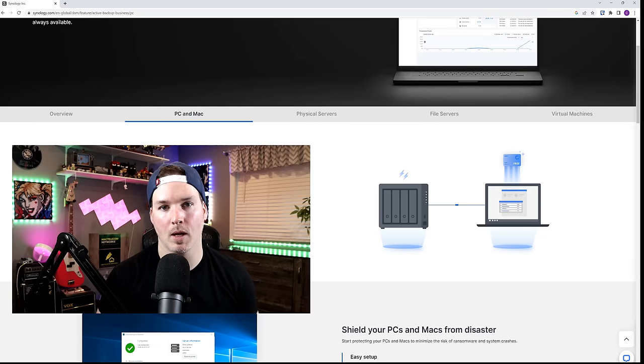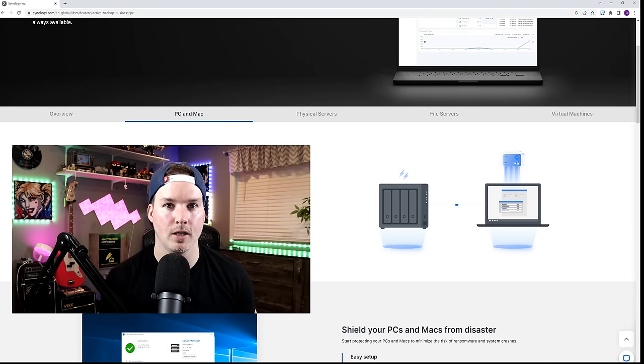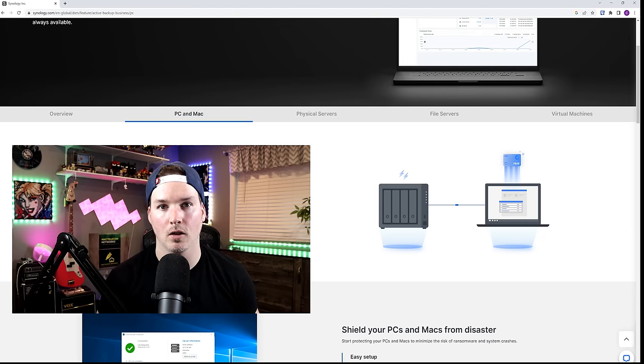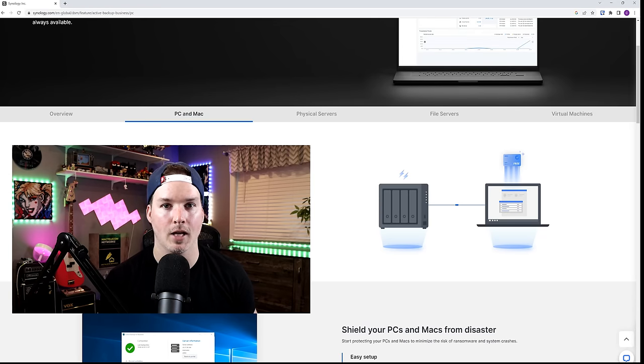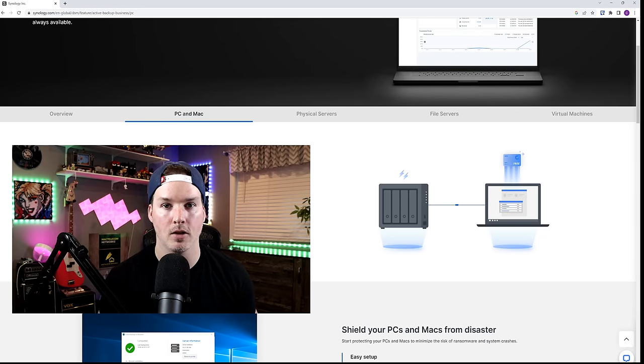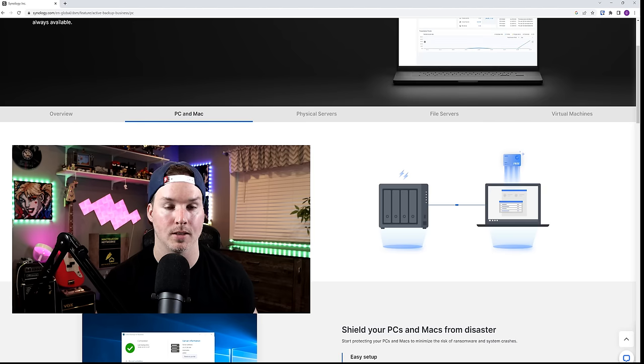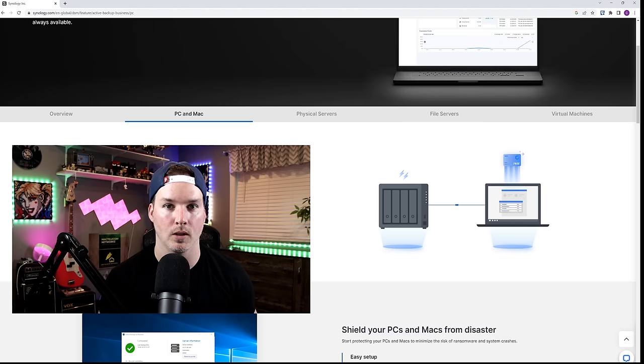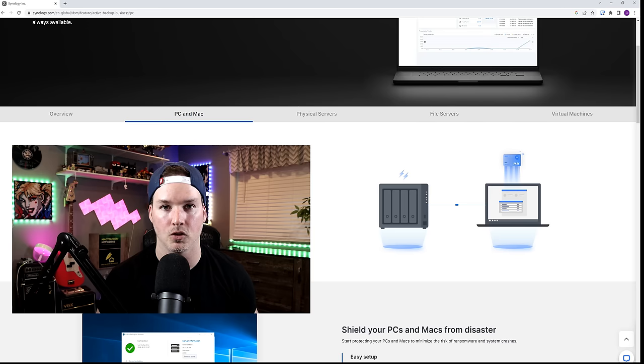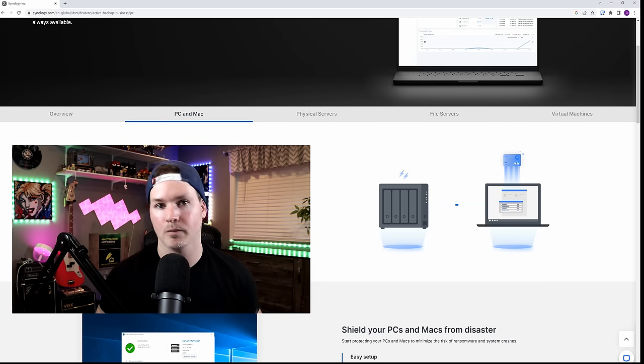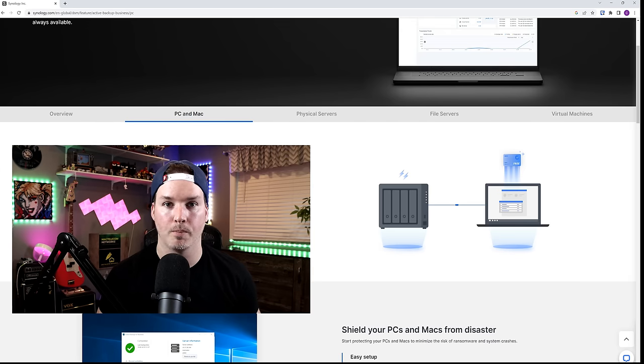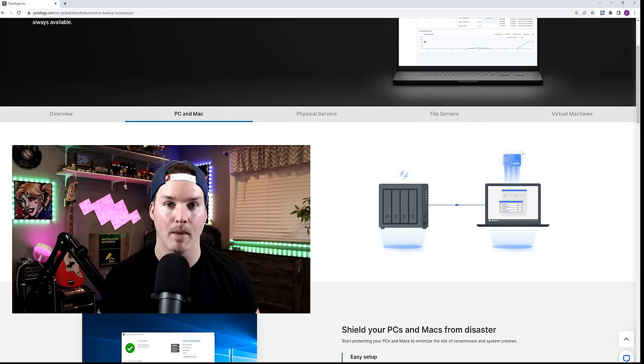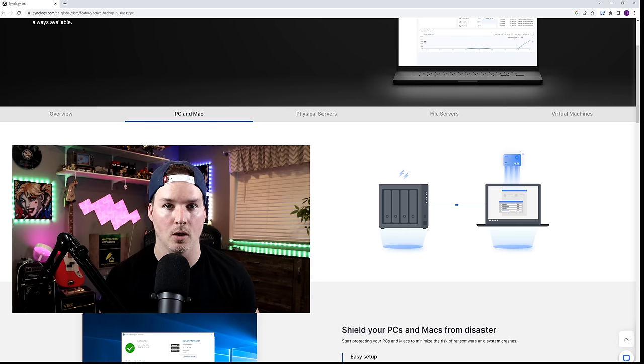Hey everyone, Cody from MacTelecom Networks. In this video, we're gonna be taking a look at Synology Active Backup for Business. I use this quite a bit for the small businesses that I manage and it's a really great tool and it's free if you have a Synology NAS. Active Backup for Business will backup your PCs and your Mac and the Mac did just come out about a week ago.